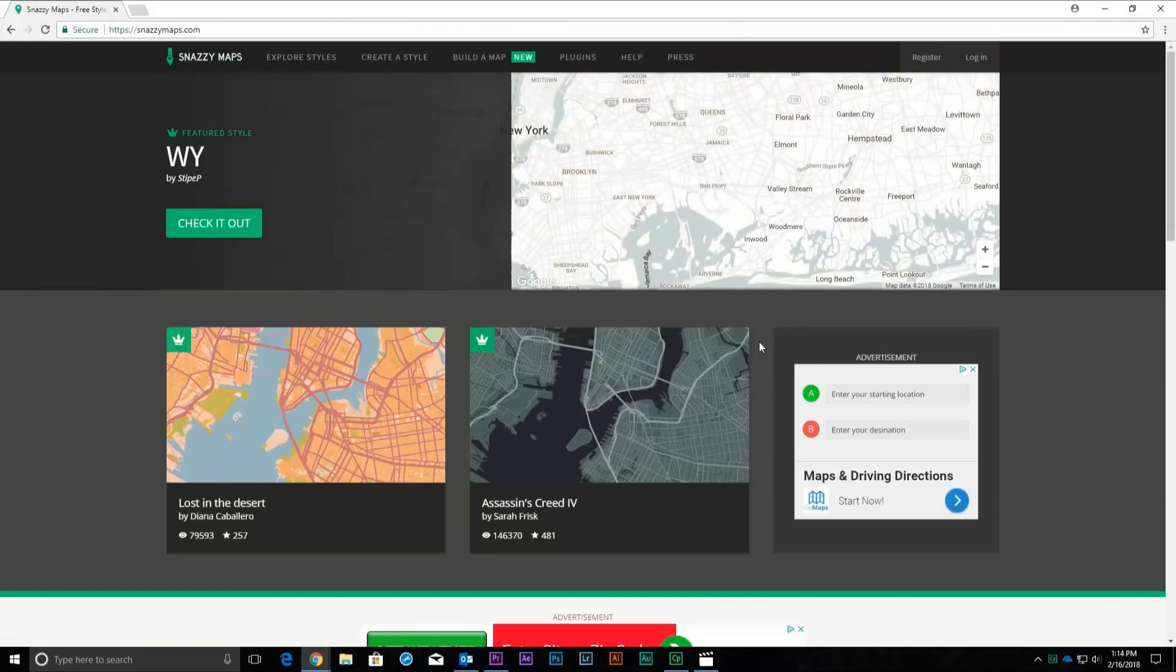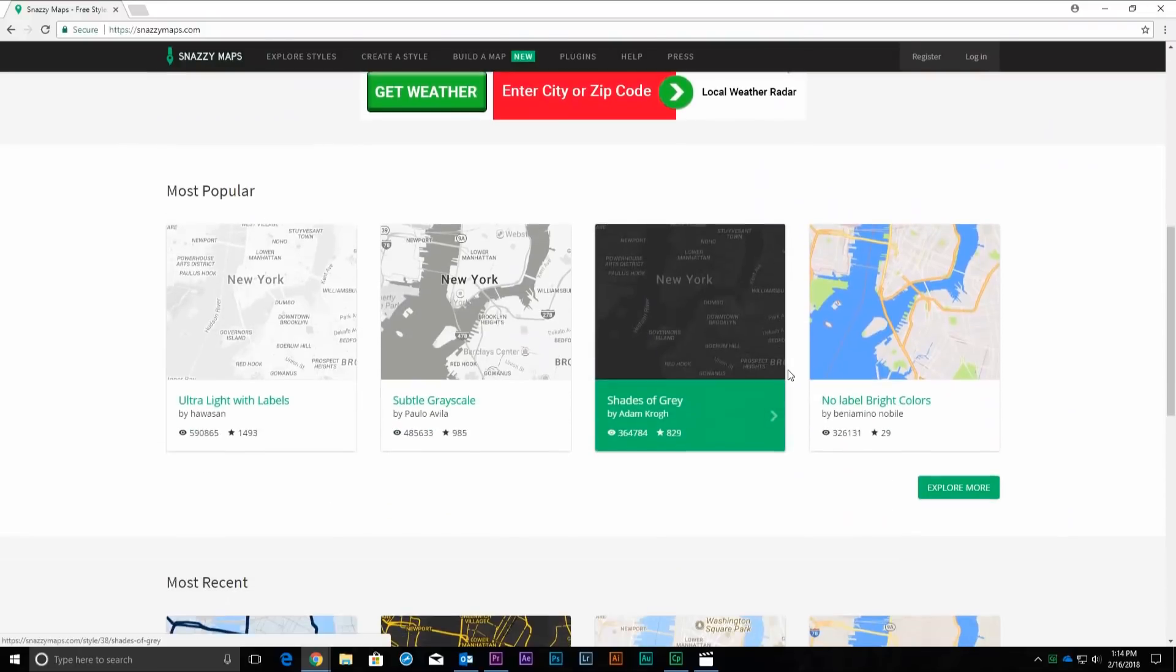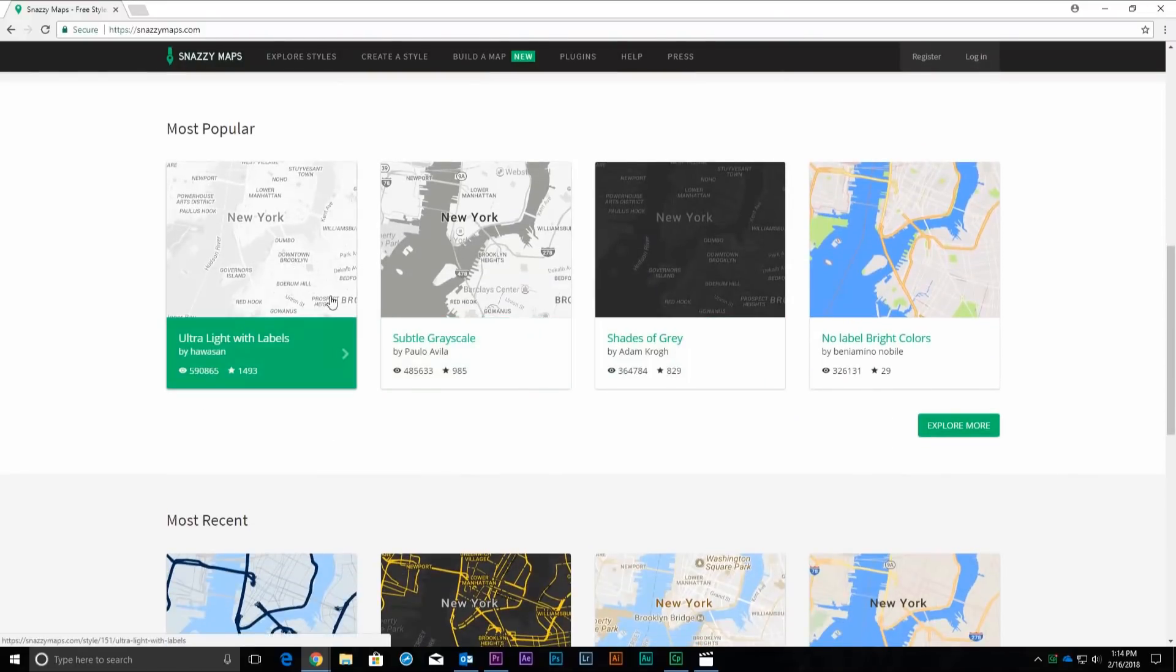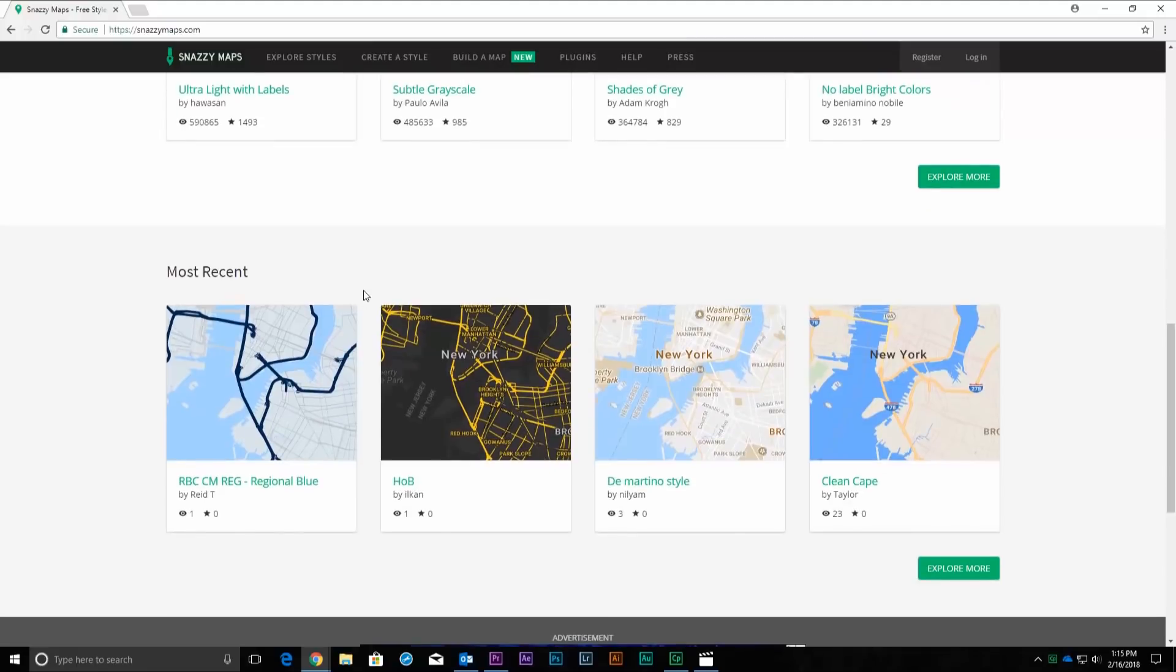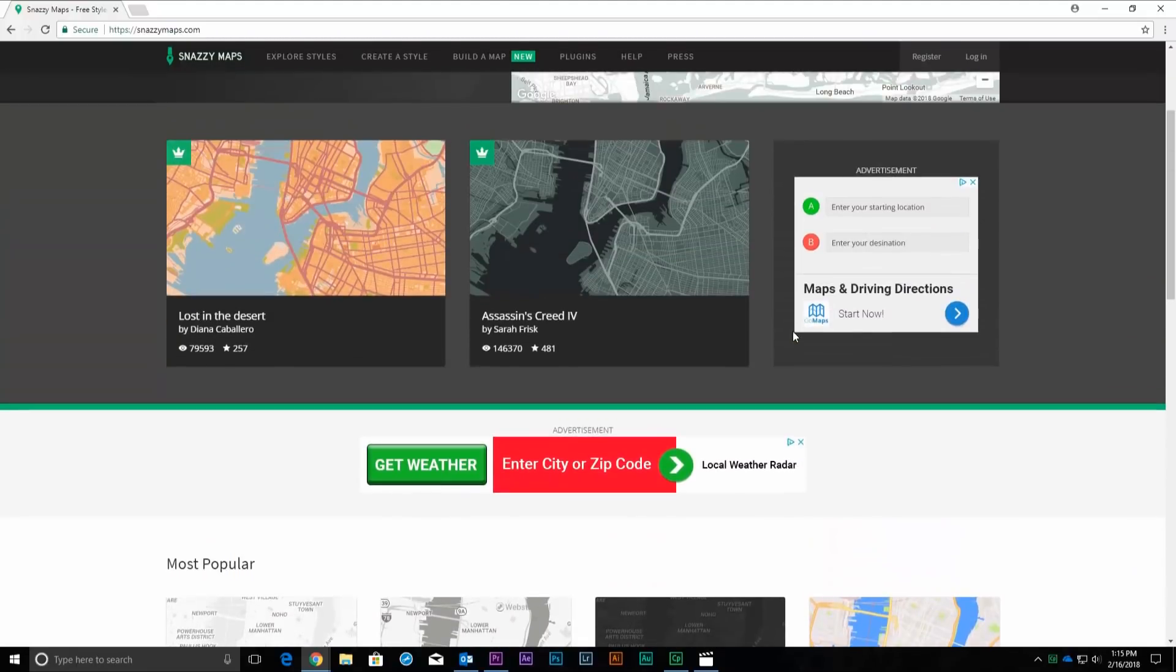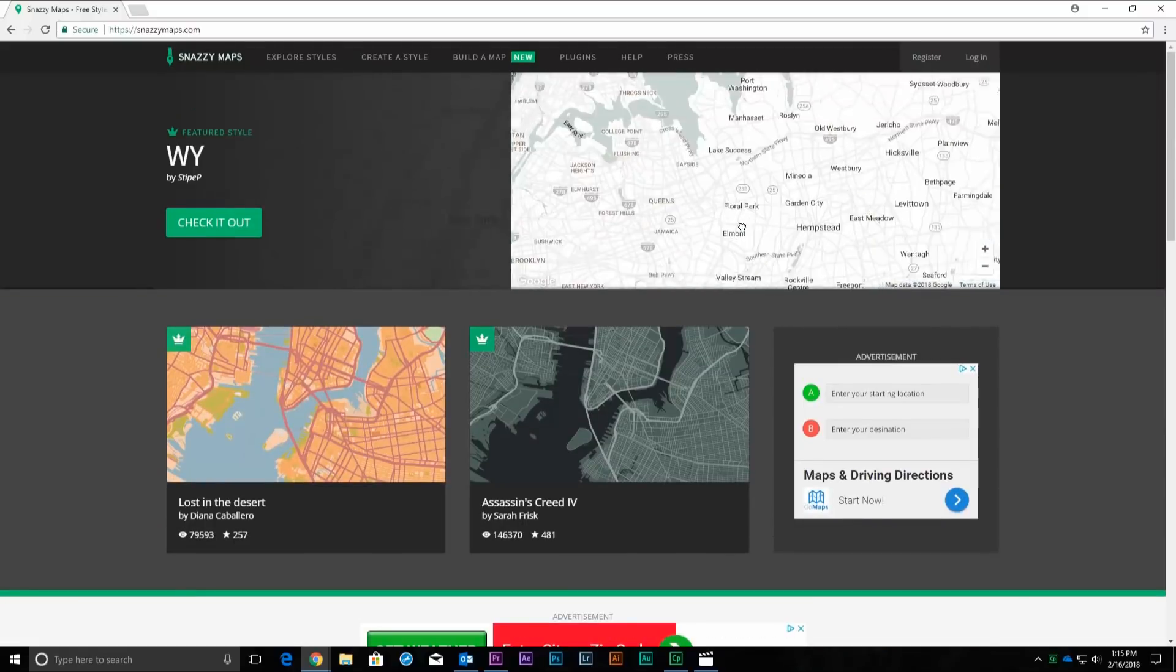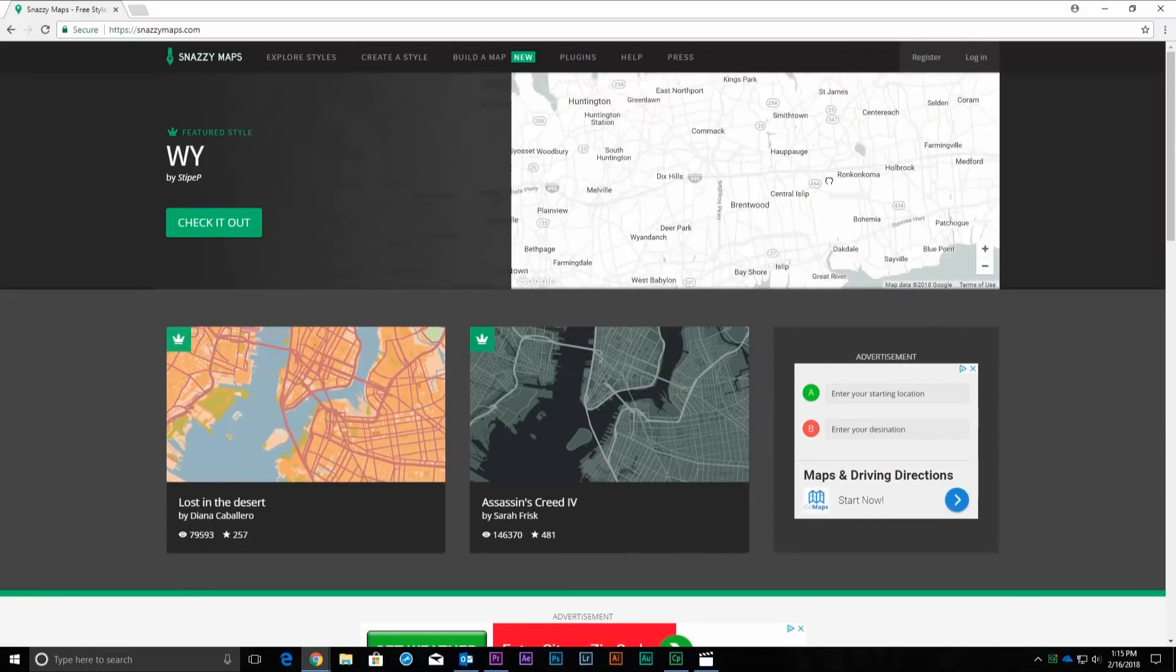Creating an account is not required, but if you are interested in creating different maps for customers or friends, signing up will give you the ability to save map locations and custom styles for later use. And don't worry, it's completely free.